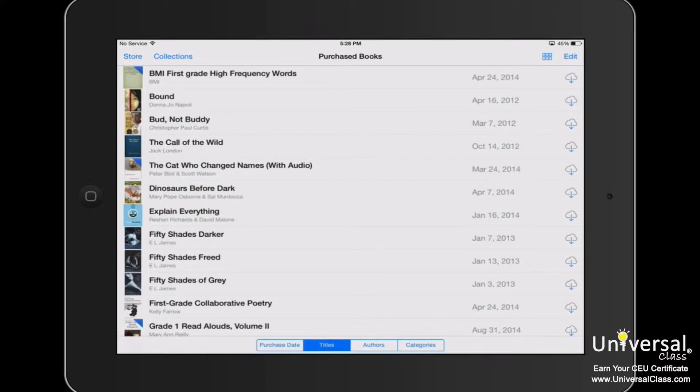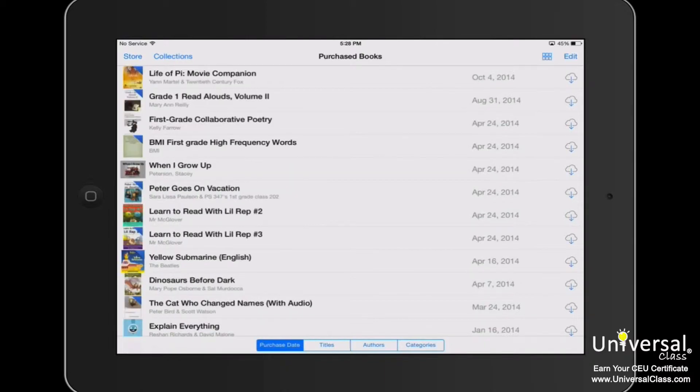At the bottom of the screen, you can choose how to sort your books. Right now, we have ours sorted by title. You may also sort them by purchase date, authors, or categories.